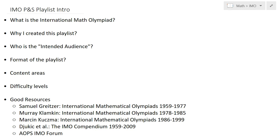Each day you will be asked three questions and given four and a half hours to solve these three essay-type questions.